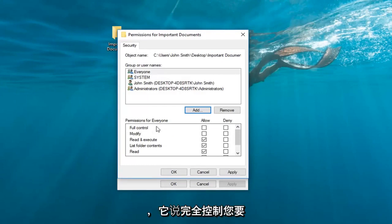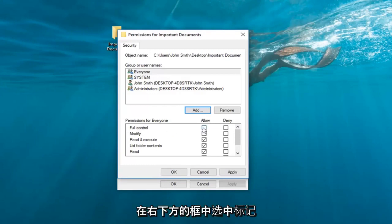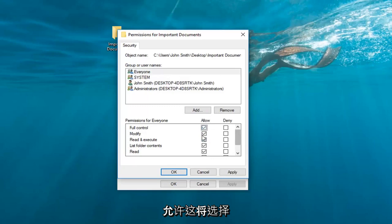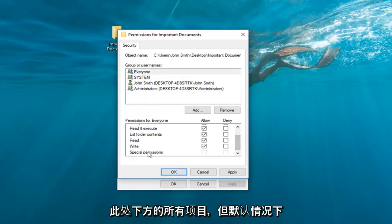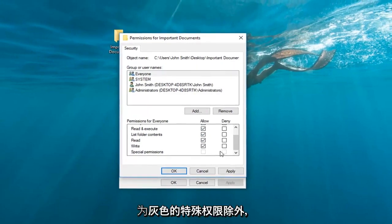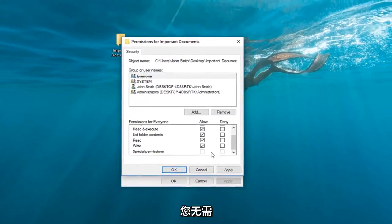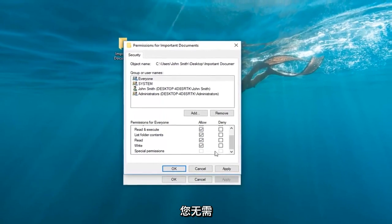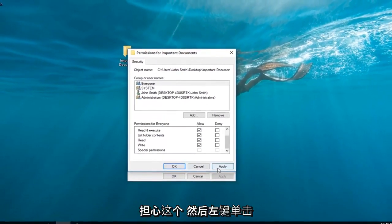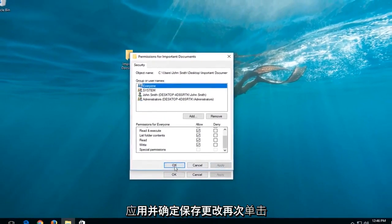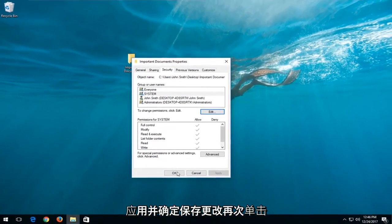Now where it says Full Control, check the box right underneath Allow. This will select all the items underneath except for Special Permissions, which is grayed out by default. You don't need to worry about this one. Then left-click Apply and OK to save the change.